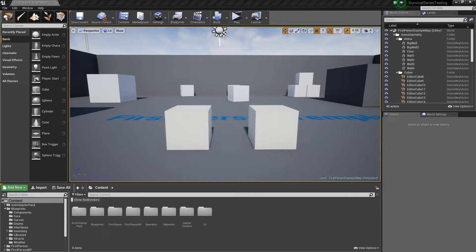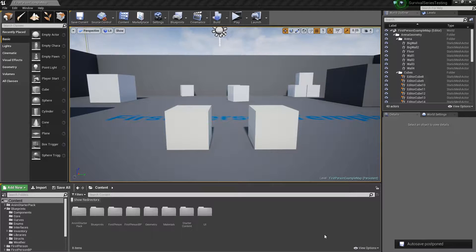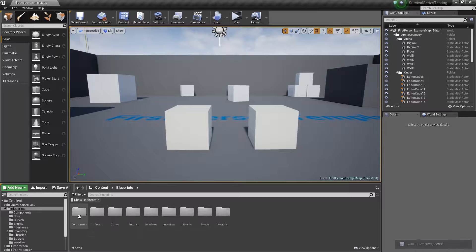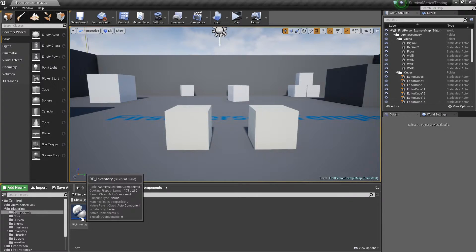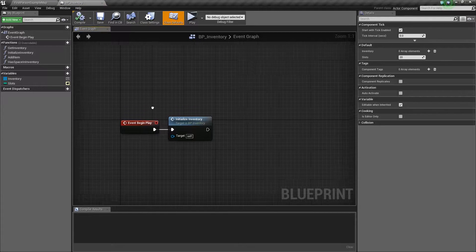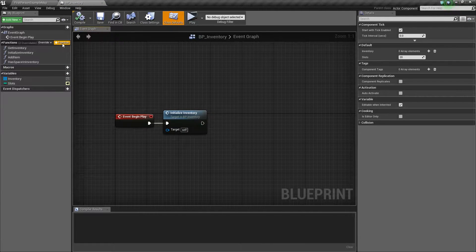Hey, what's going on guys, it's Jackson here from Titanic Games. Today we're going to continue on with our survival game series. In this tutorial we're going to get started setting up our item swapping in our inventory. The first thing we're going to do is come into our blueprints folder, go to components, and open up BP_InventoryActorComponent. In here we're going to add two new functions.